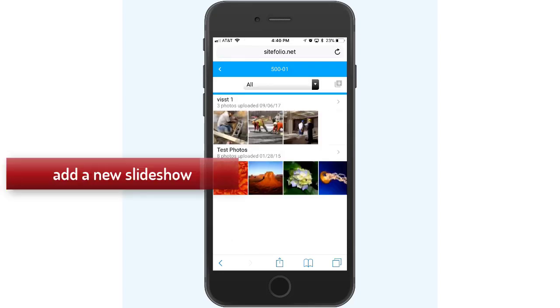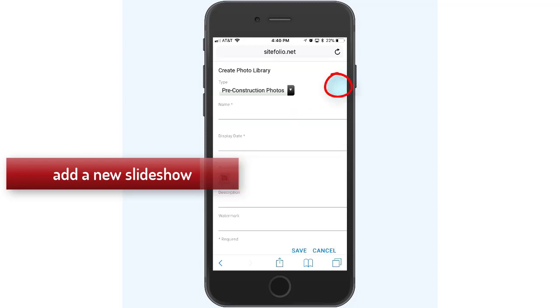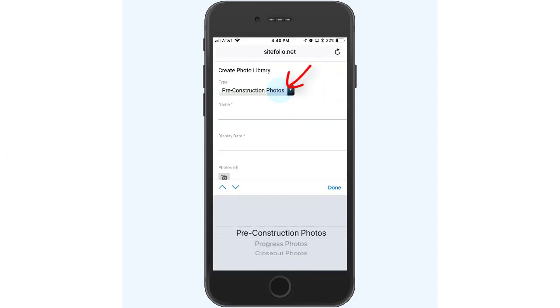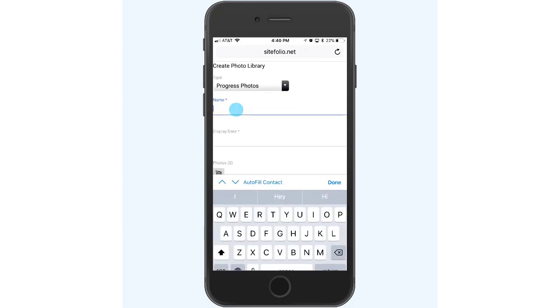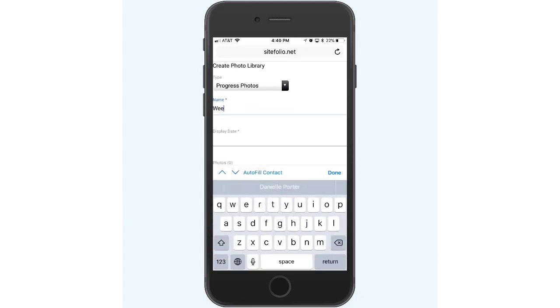Select the plus icon in the top right corner of the page to add a new slideshow. Then select the photo library that you wish to add it to, and provide a name of the slideshow, as well as a display date.